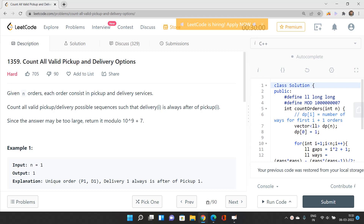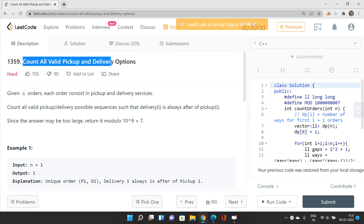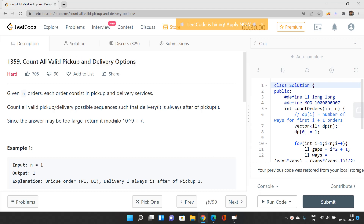Hello everyone, welcome to our channel Code with Sunni. In this video we will be talking about the problem 'Count All Valid Pickup and Delivery Options', index 1359, which is a hard problem on LeetCode.